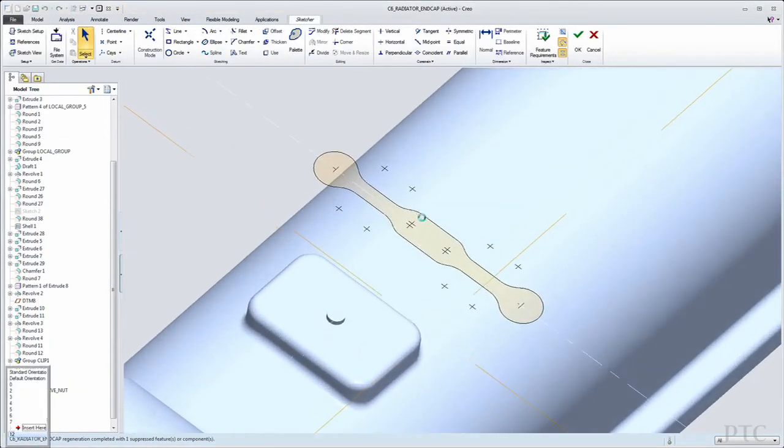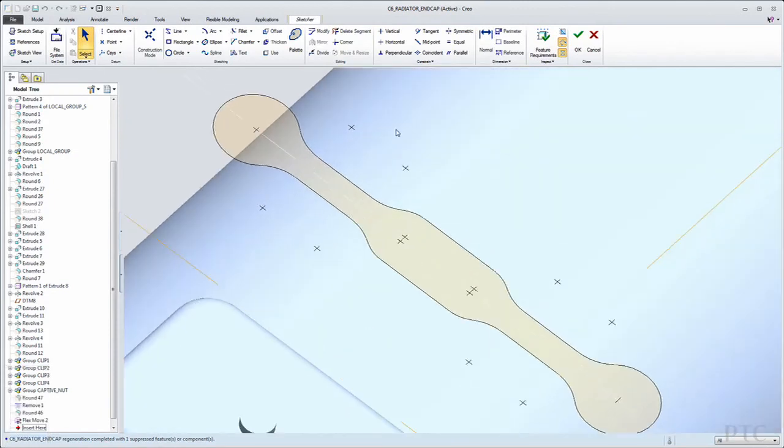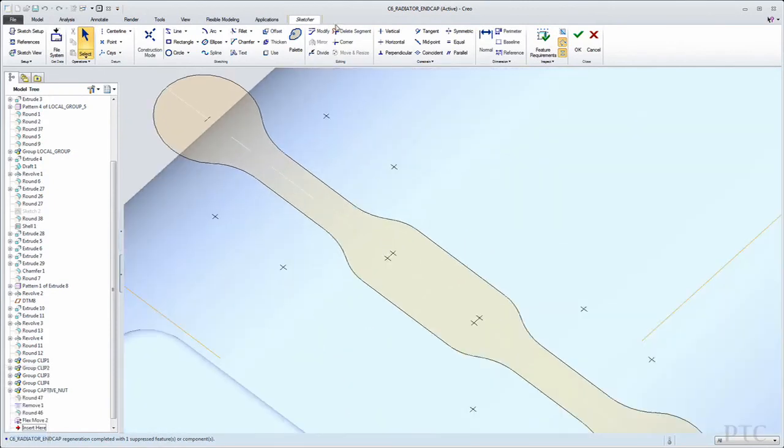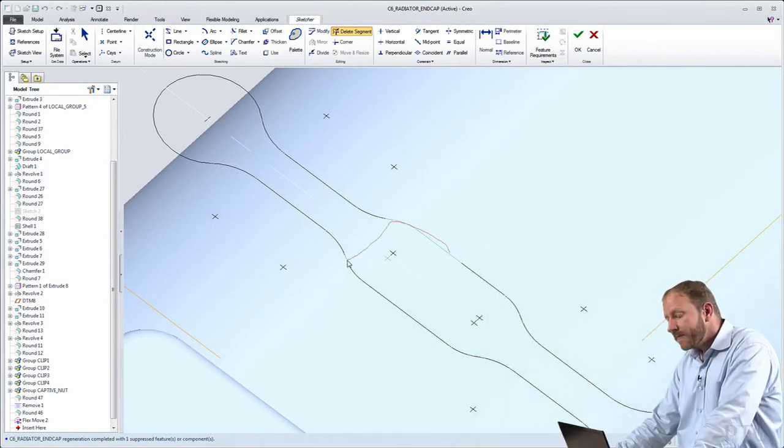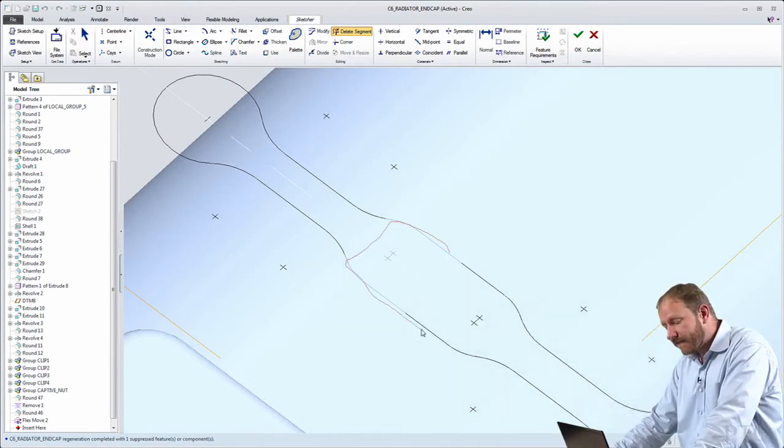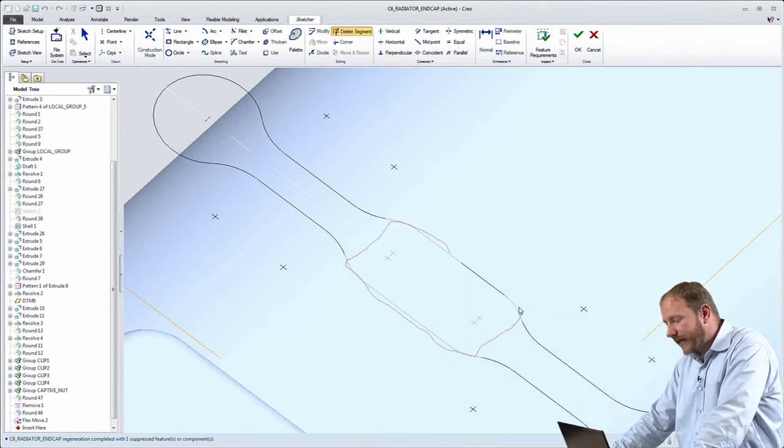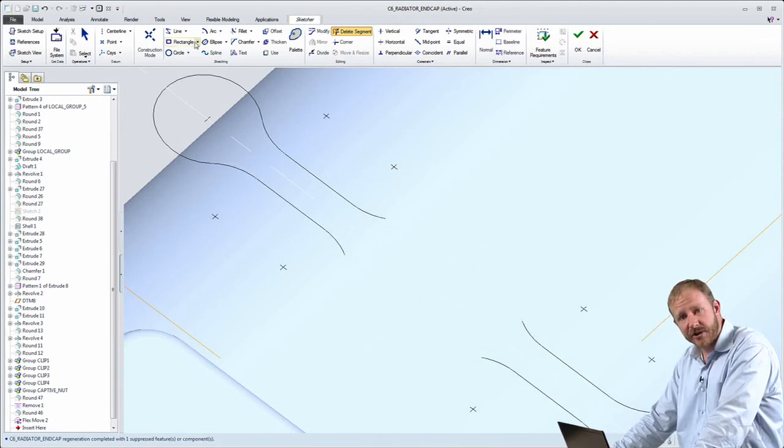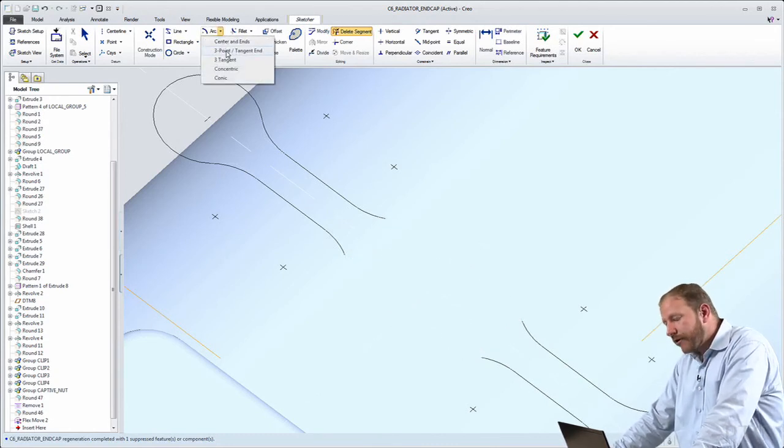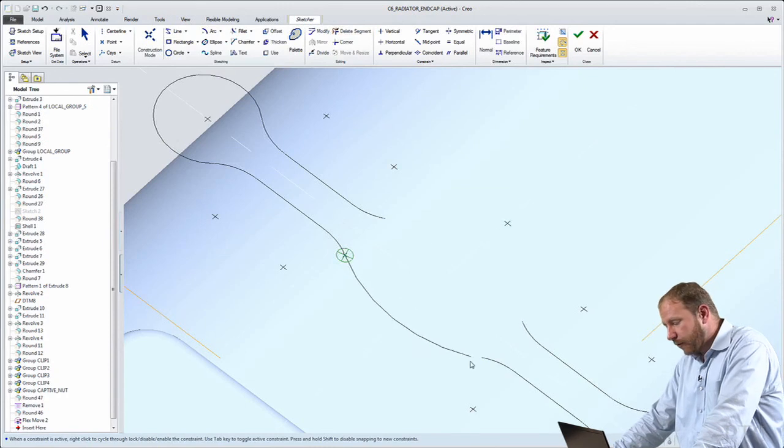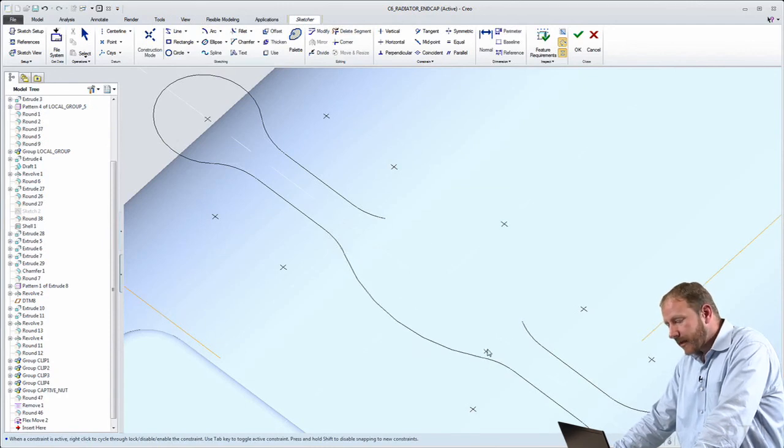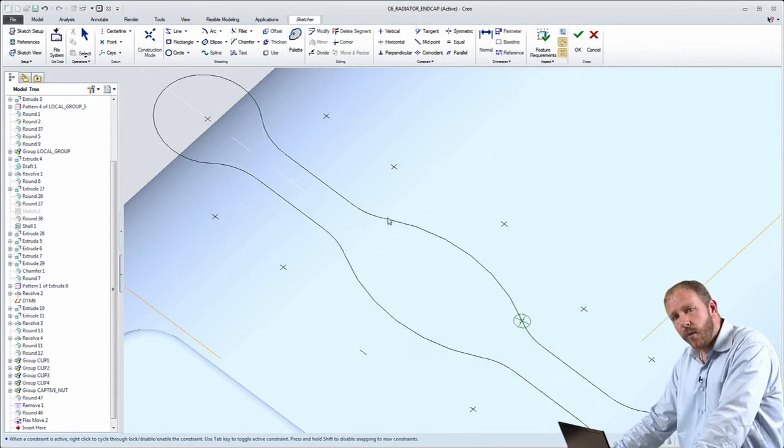Now, although I created them in the direct modeling environment and never thought about features or history or design intent or change propagation, in the parametric environment, I have all of that power. So I can do things like go and redefine the section, recreate that boss with an entirely new profile and then simply update the design.